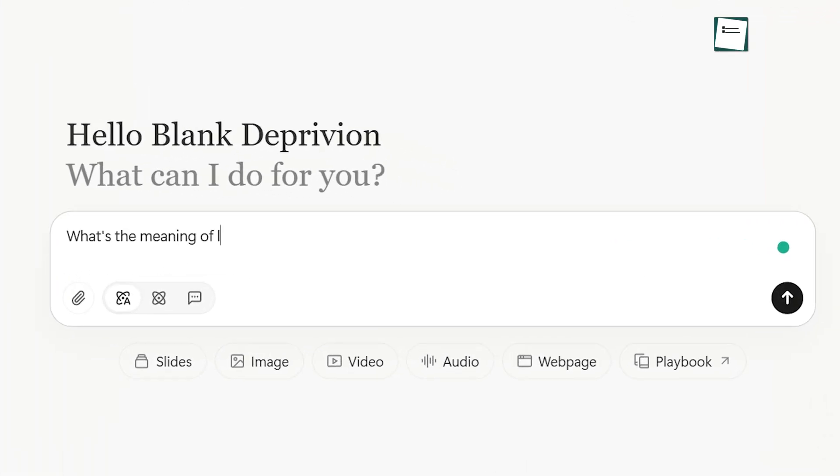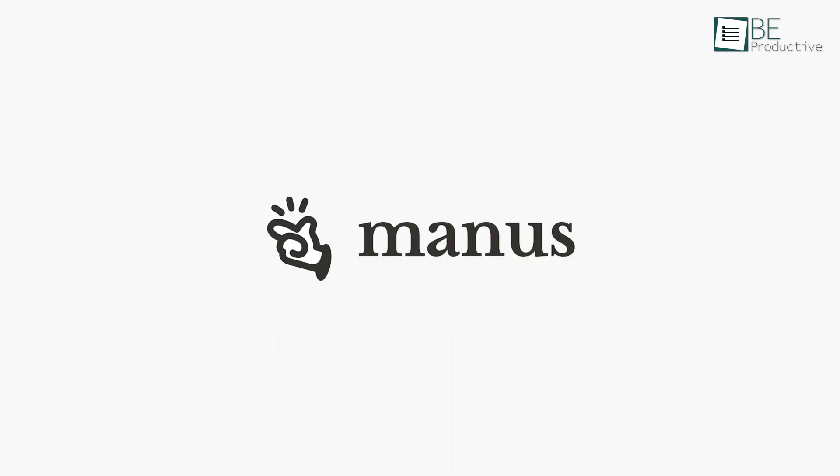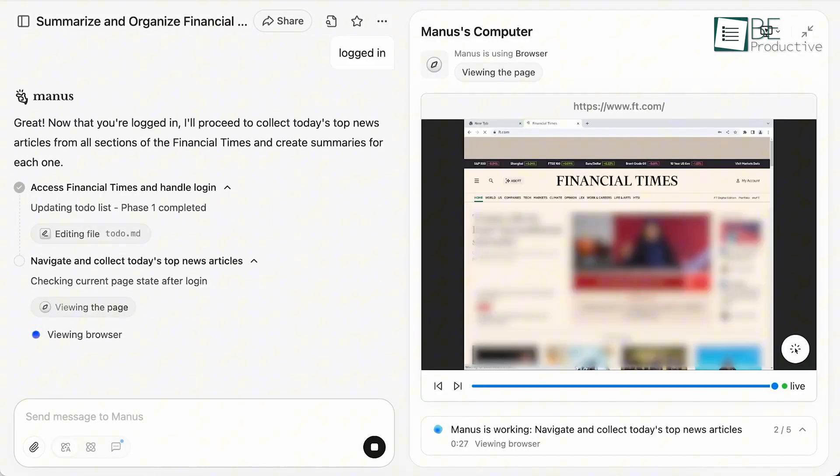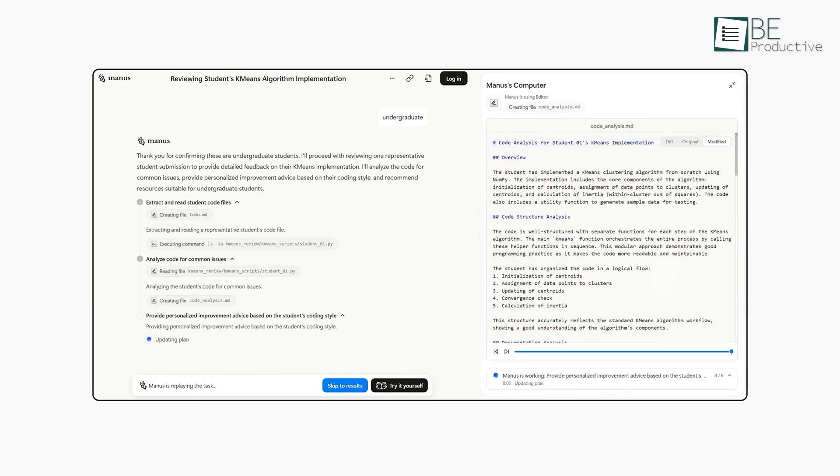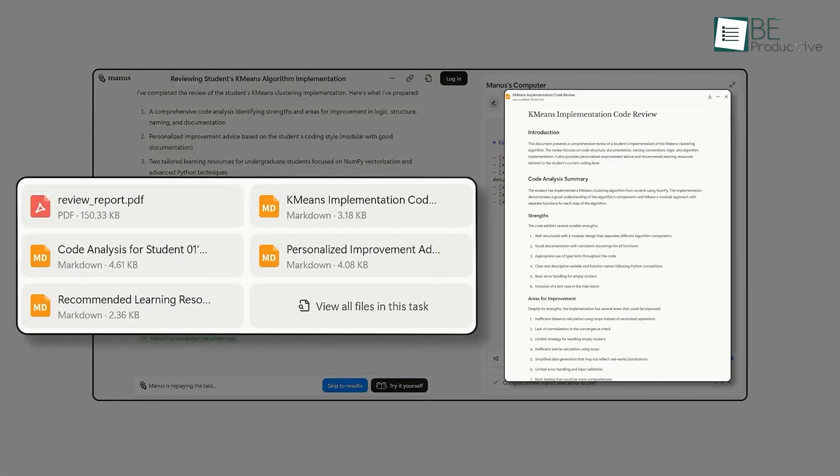Are you still using Manus just for asking questions and getting answers? Manus has the potential to be your very own employee, capable of building entire applications and finishing complex projects on its own.